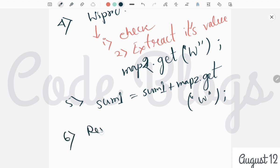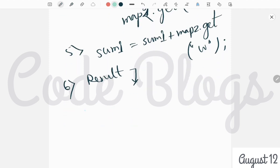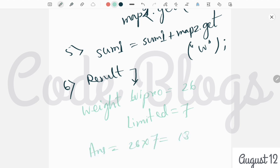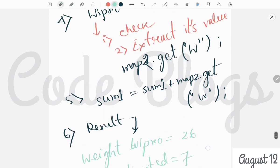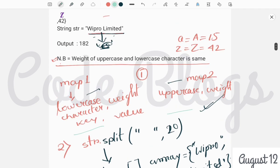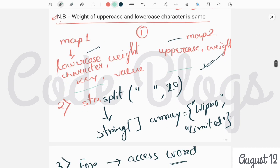In the result section, the weight of 'WIPRO' is 26 and the weight of 'limited' is 7, so the final answer is 26 × 7 = 182. Key things to remember: create two maps, one for lowercase and one for uppercase with the same weights; the weight of lowercase and uppercase alphabets are equal; and split the string into words using the split method.